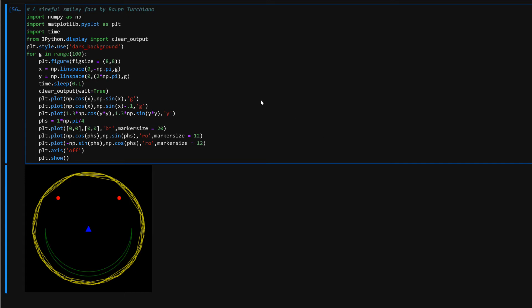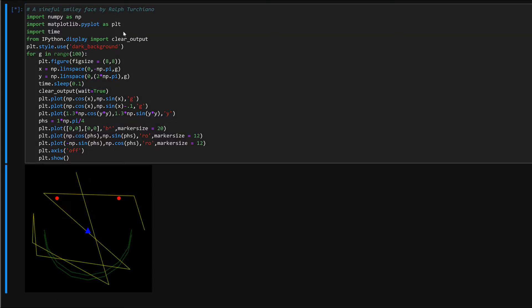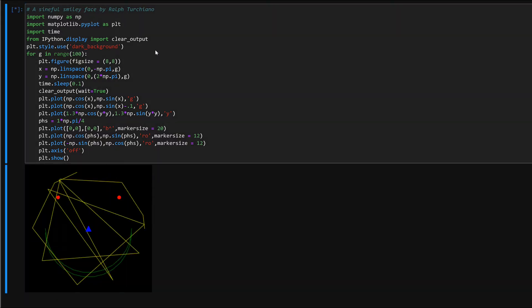Ralph here once again and this is really super geeky or nerdy. It is called a sinful smiley face. Let's get it running real fast before you click next and here we go.